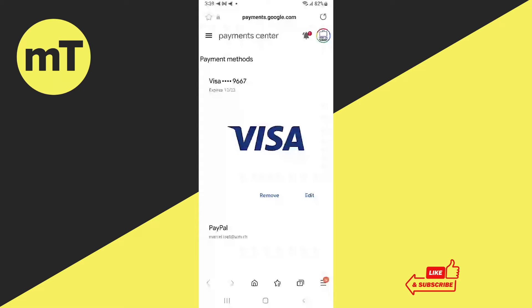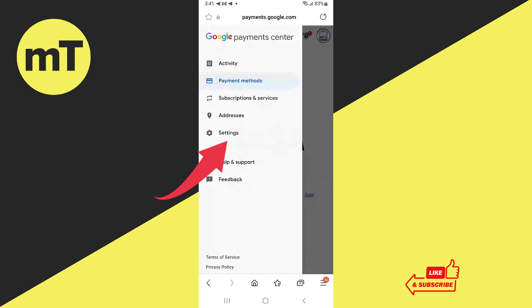That means that most likely you would first need to add a payment method here before you can actually see these three horizontal lines icon. Now once you have that, tap on it and then tap on settings.